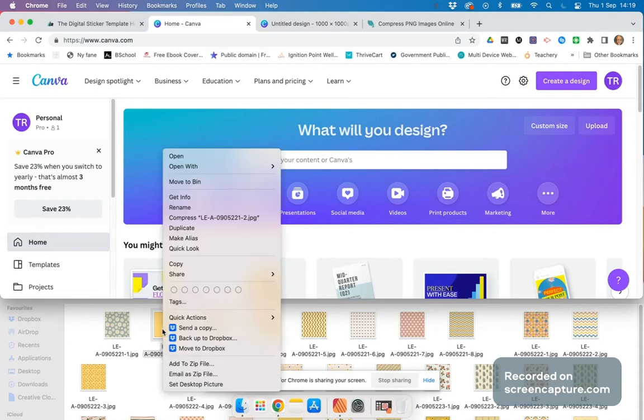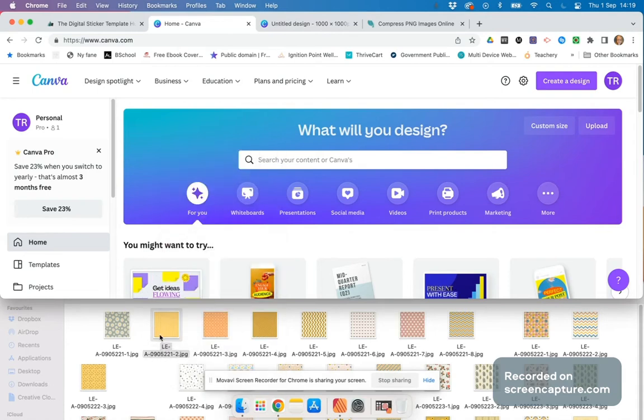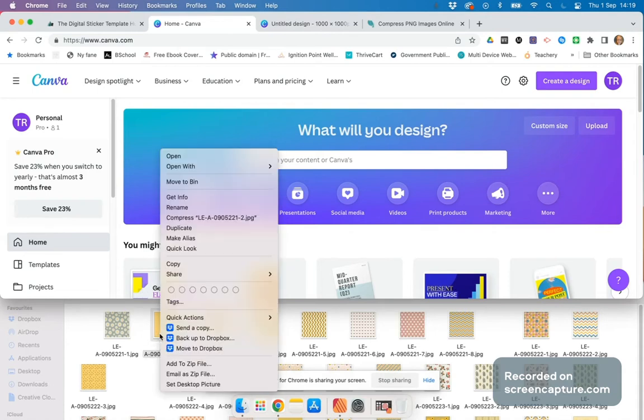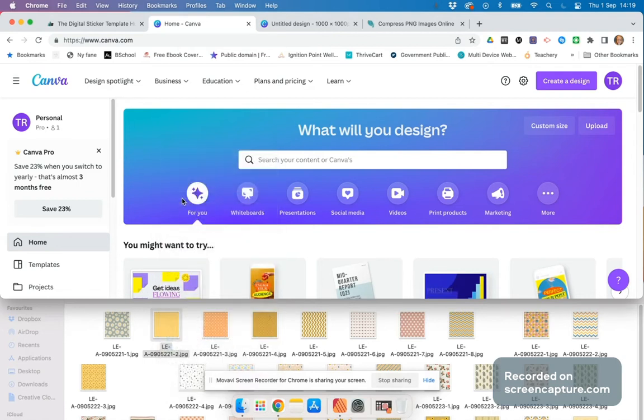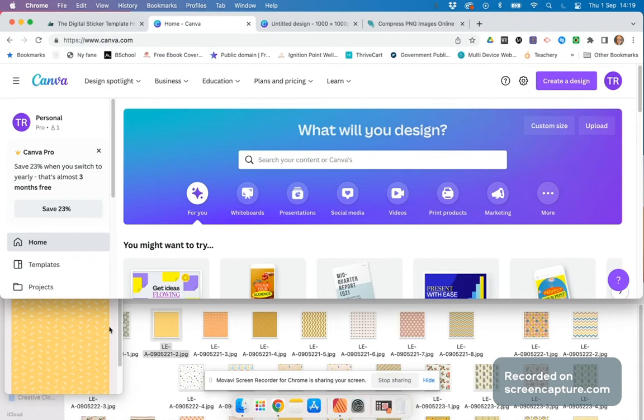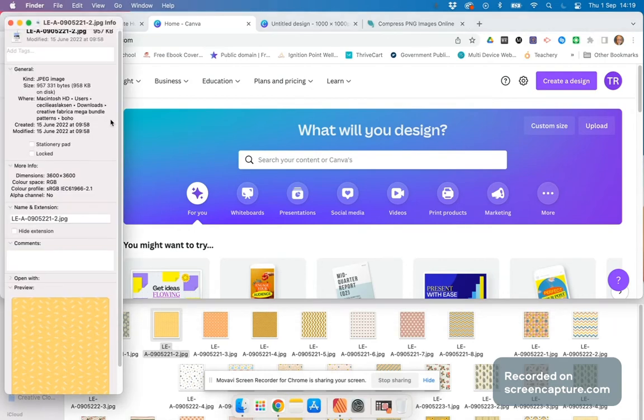If you look at the image itself, let's say we want to use this yellow one. You right-click on it and select 'Get Info,' and it will pop up showing that it's 958 kilobytes.